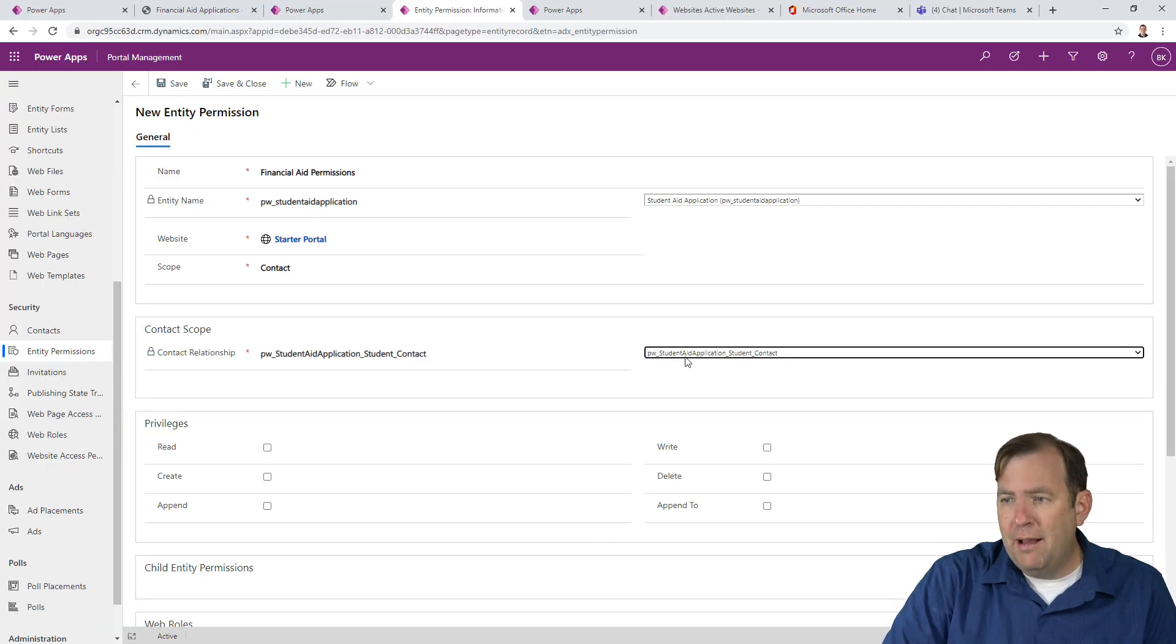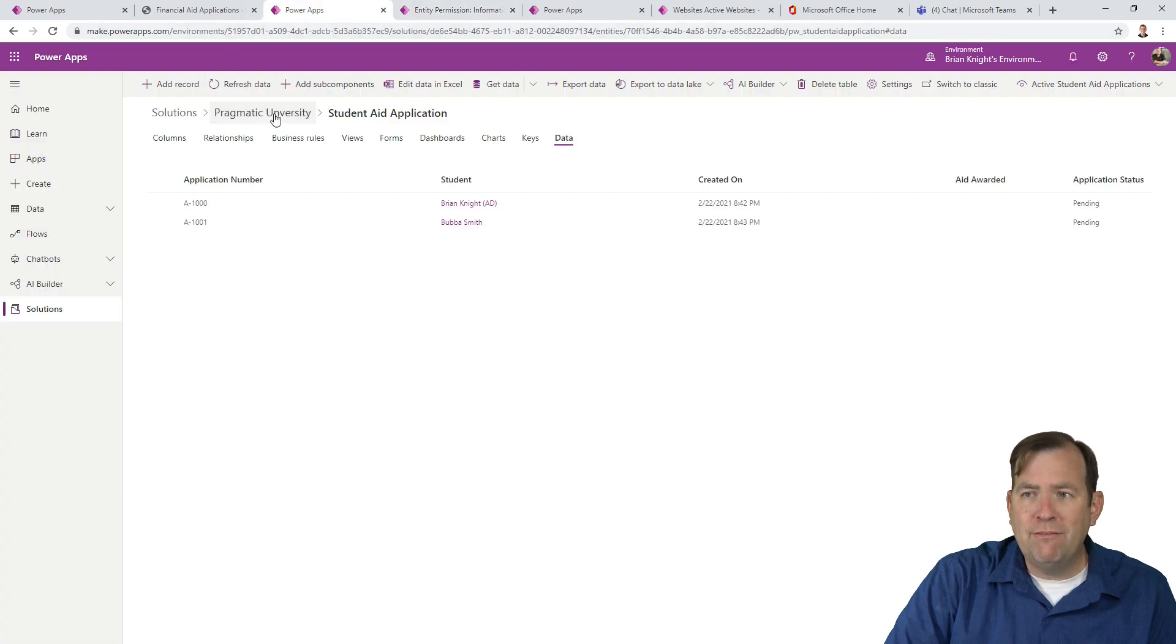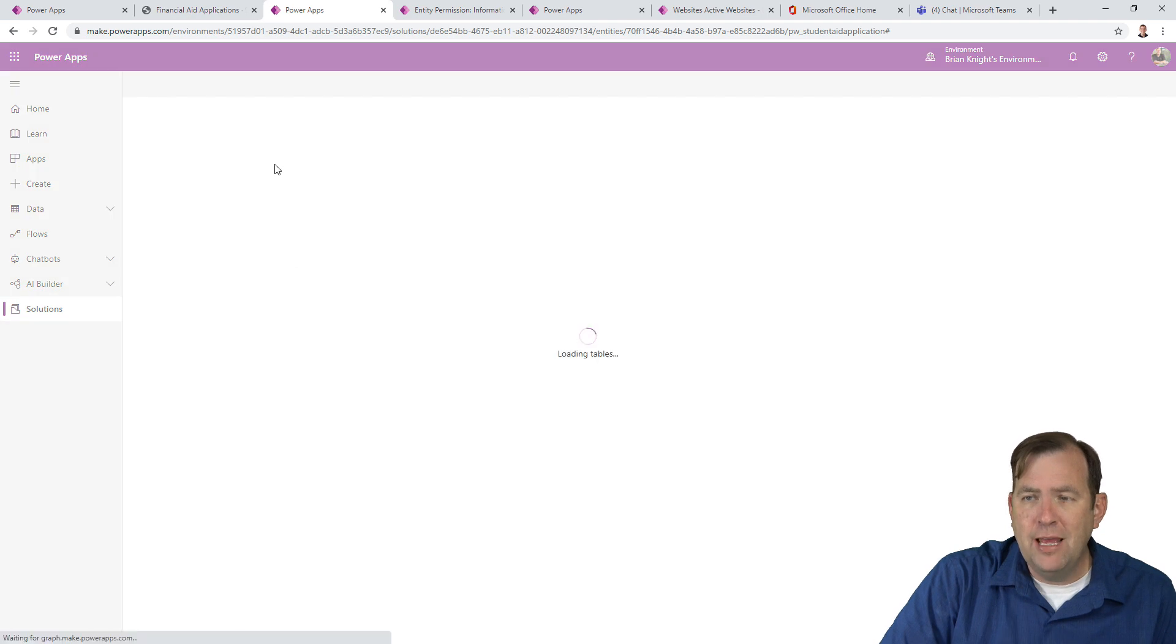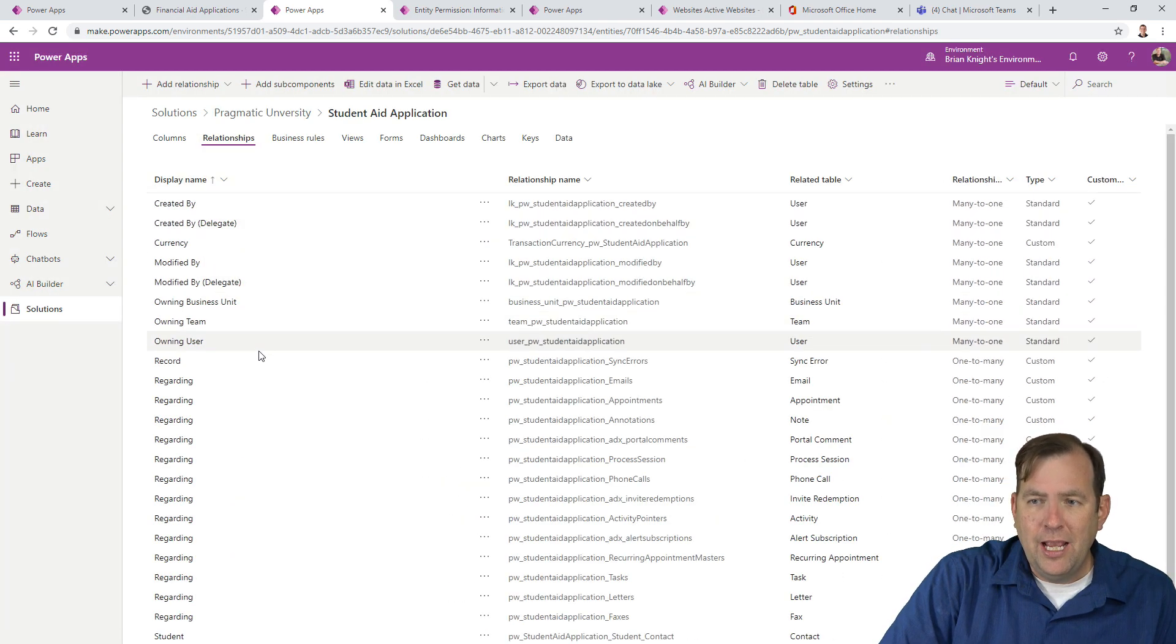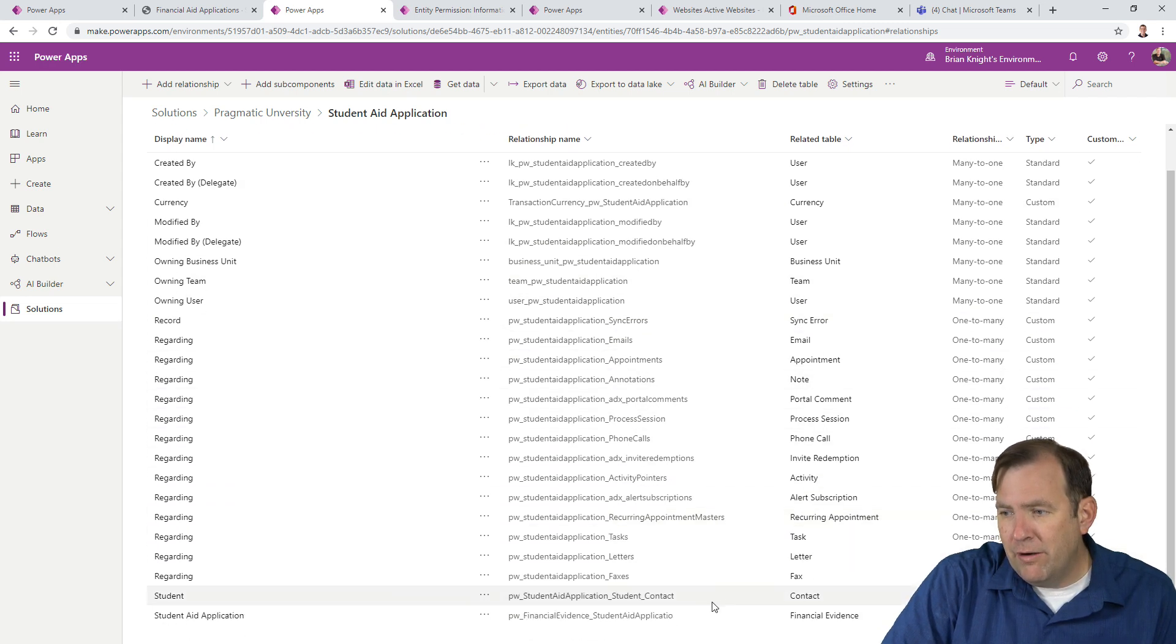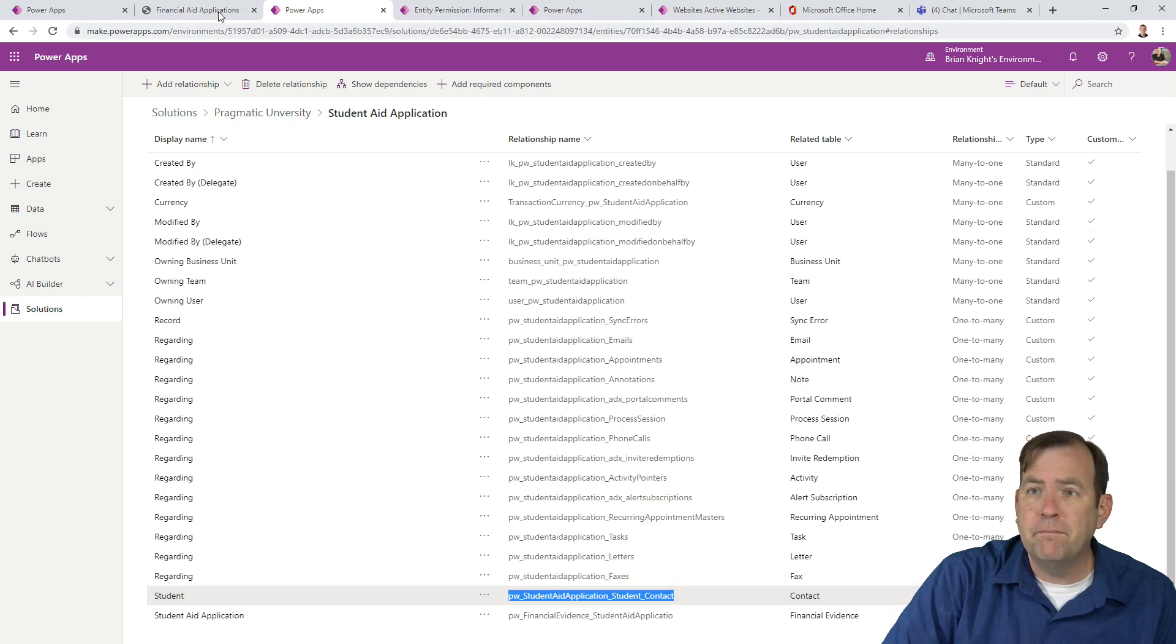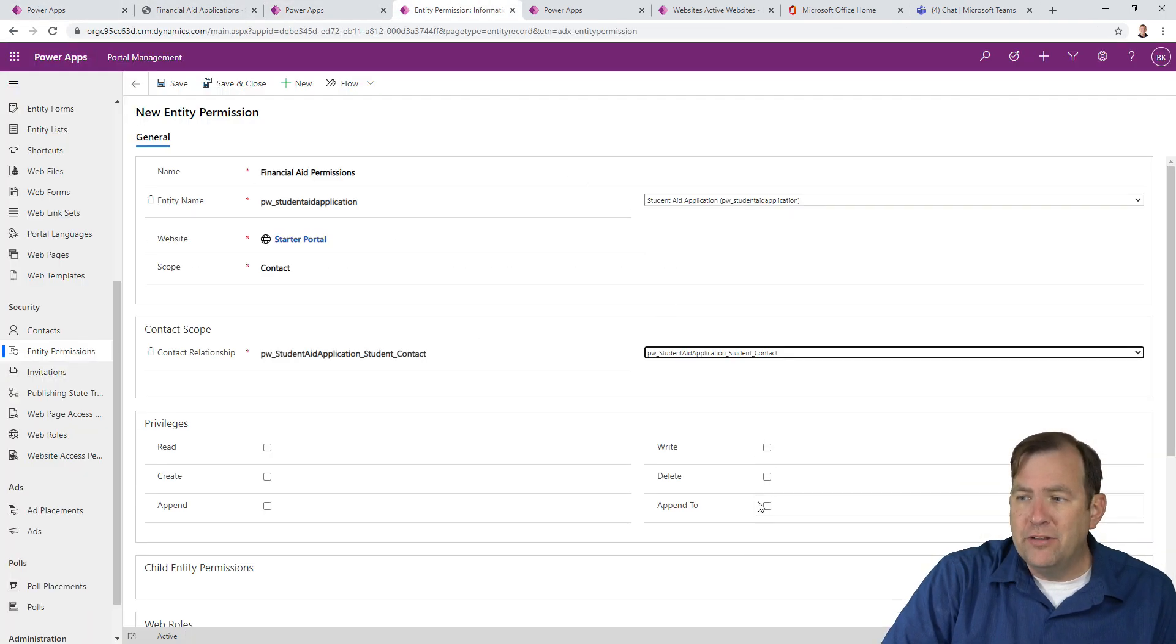And the contact relationship is how do I get from an application to that contact table? We created a lookup before and that lookup created this relationship you're seeing right here. So in case you're curious, it says student aid, student contact. That corresponds with what we have over here. If I go to student aid applications, we'll see that relationship right here under relationships. And as you scroll down, looking for contact. There it is. And that's the same name you just saw a moment ago.